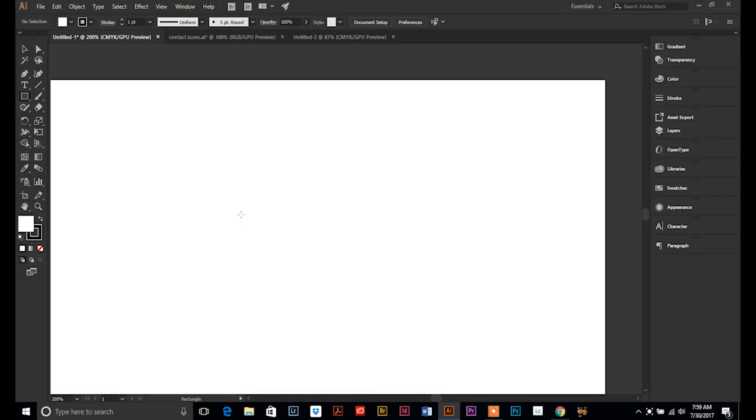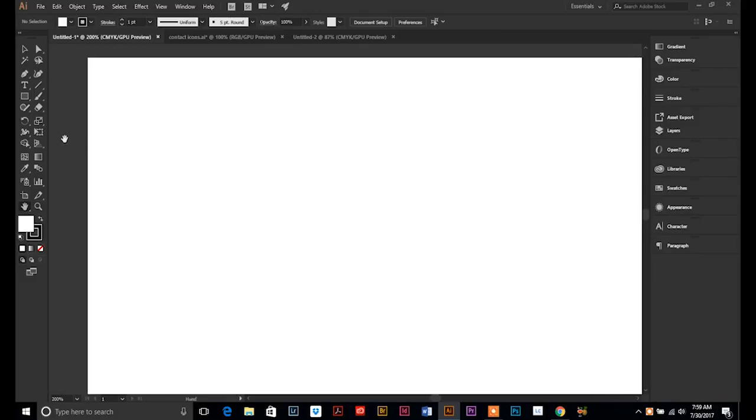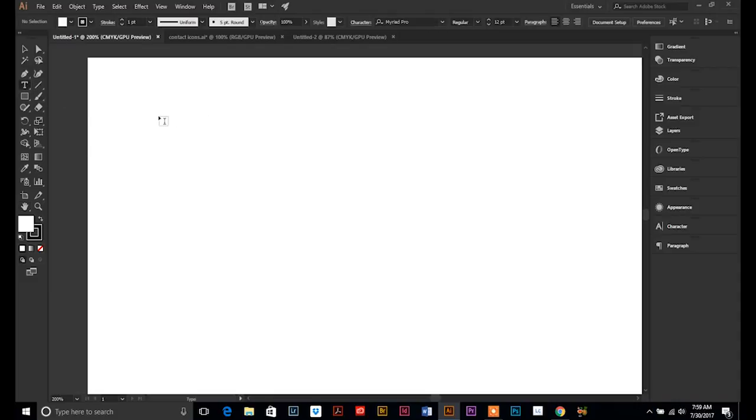The first thing that I want to show you when it comes to text and type is text on a point. So the first way that you can start typing is by selecting your type tool over here on the left.